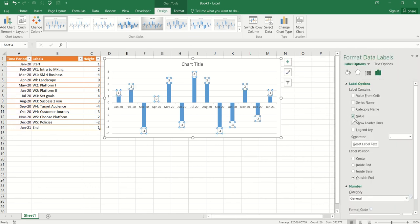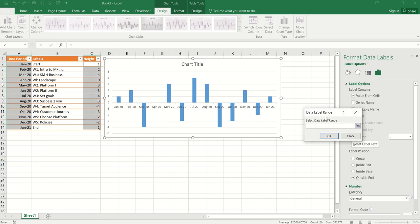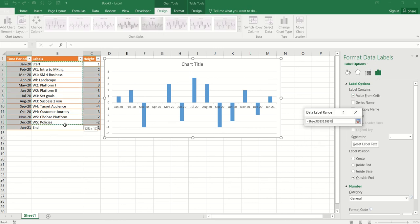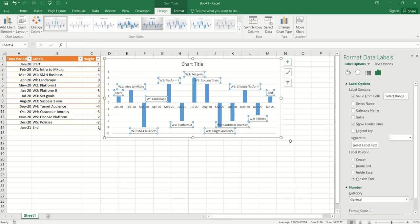Now, I'm going to uncheck the value option and I'm going to choose value from the cells and it's asking me for a range and here is my range. All right. Let's click OK. There you go.